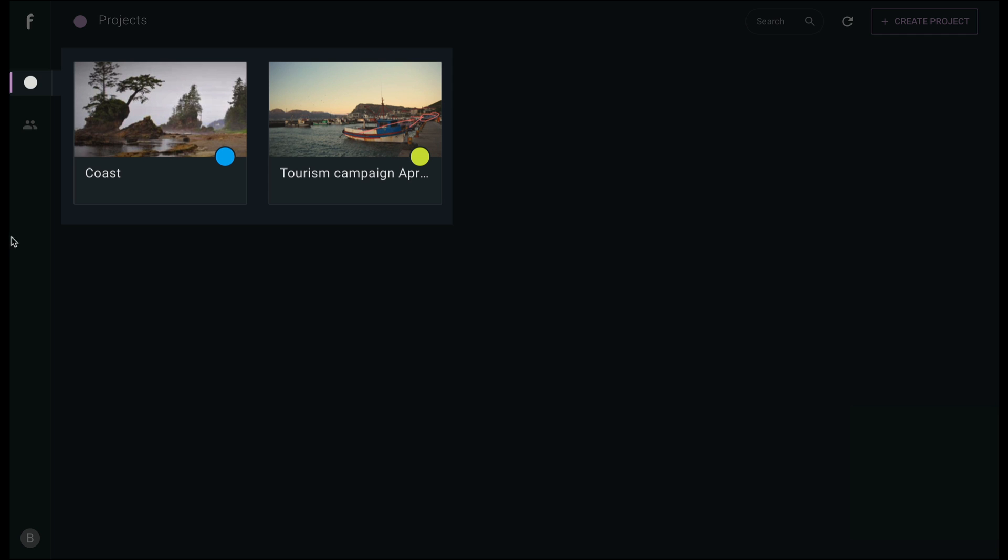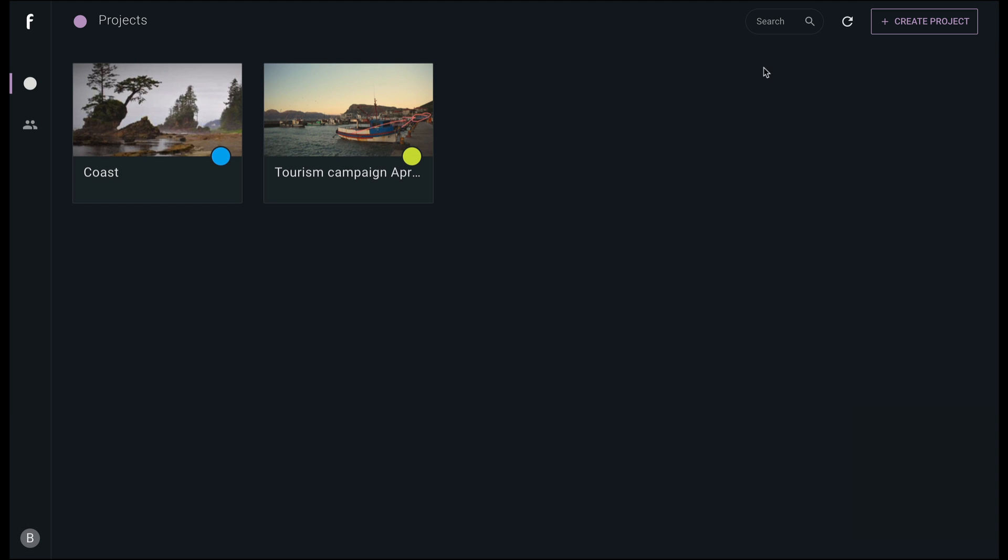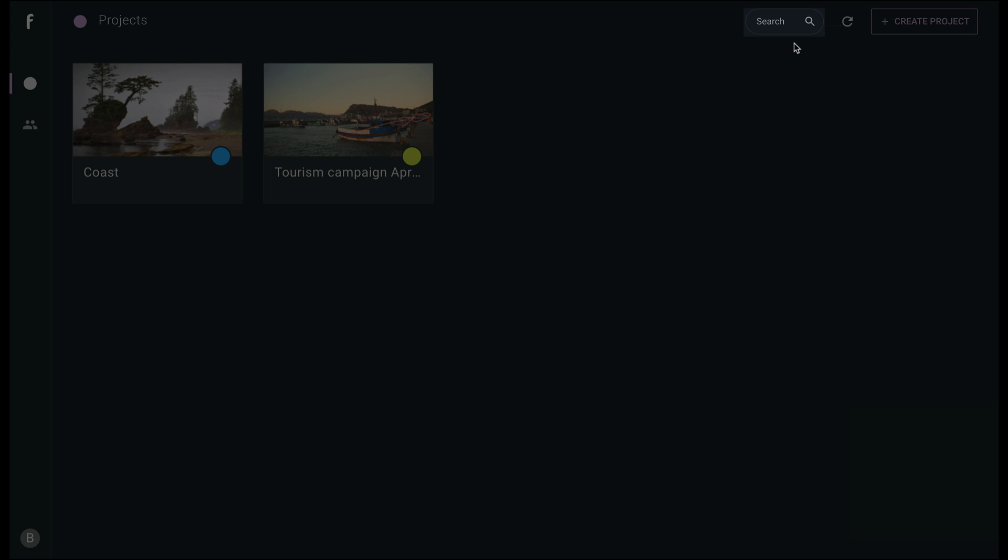The home screen displays all projects in F-Track Review. Across the top toolbar, you can search for projects, reload your data, and create a new project.